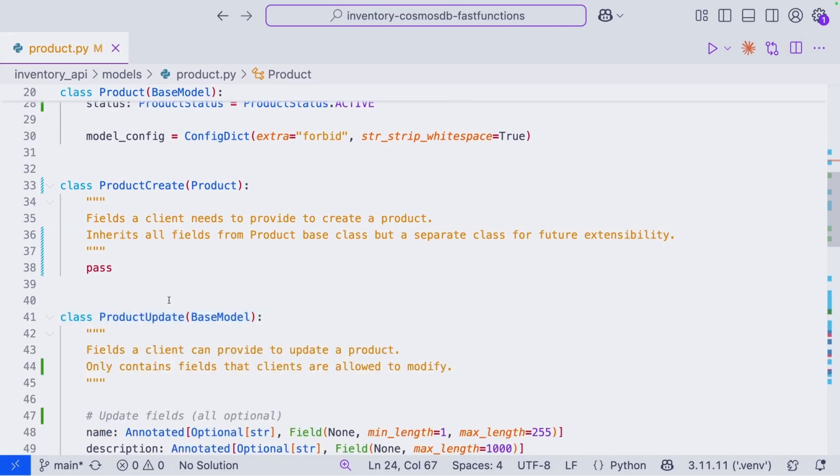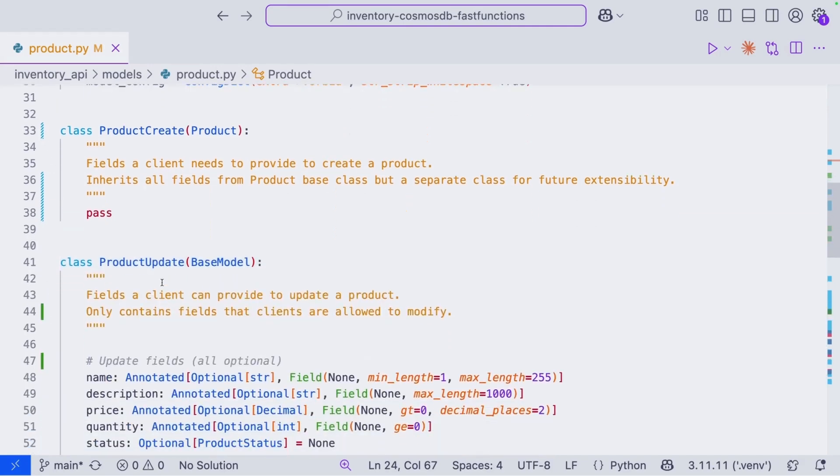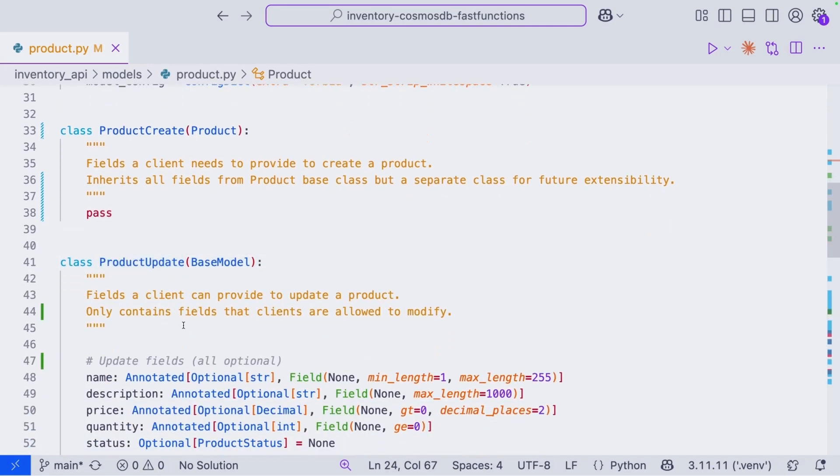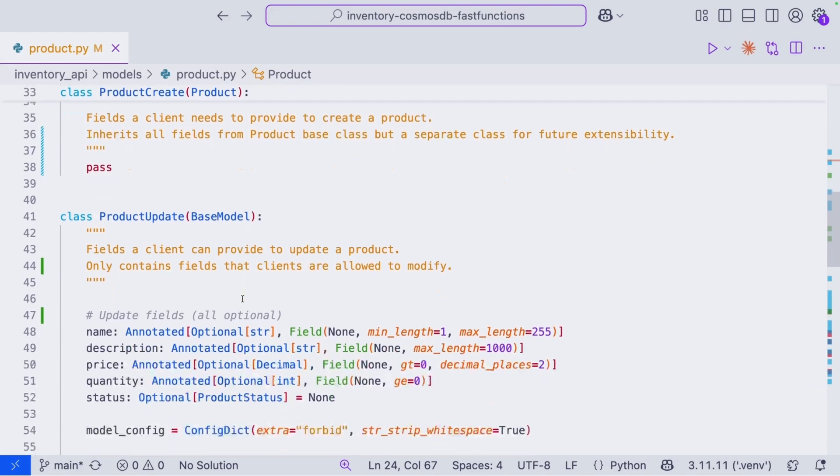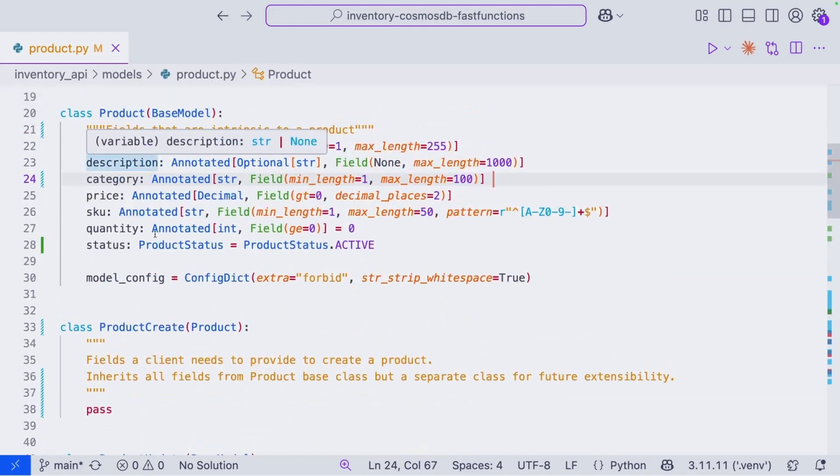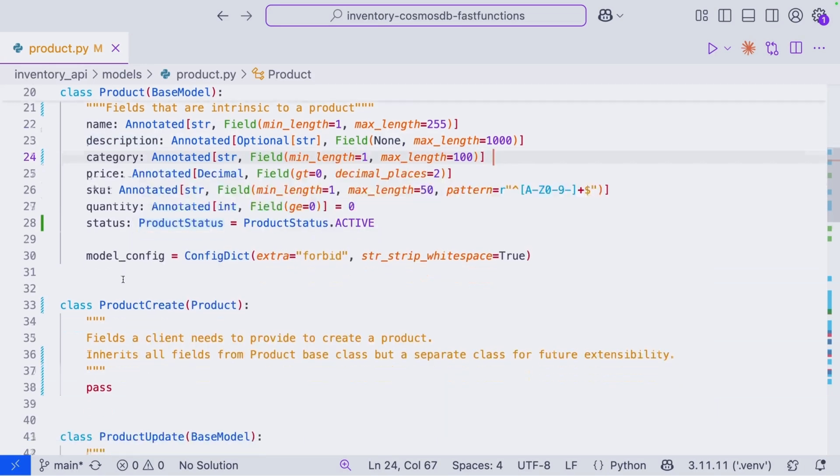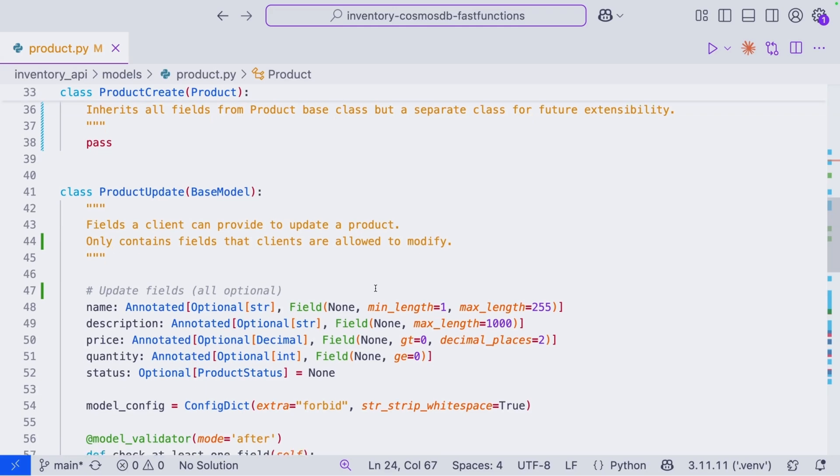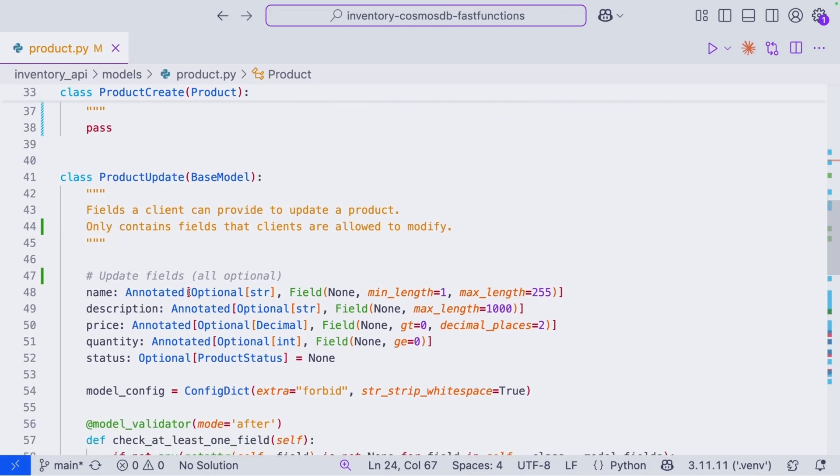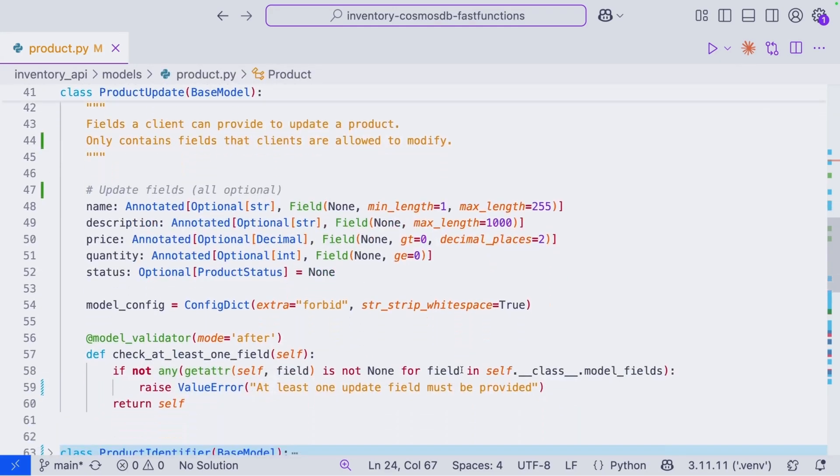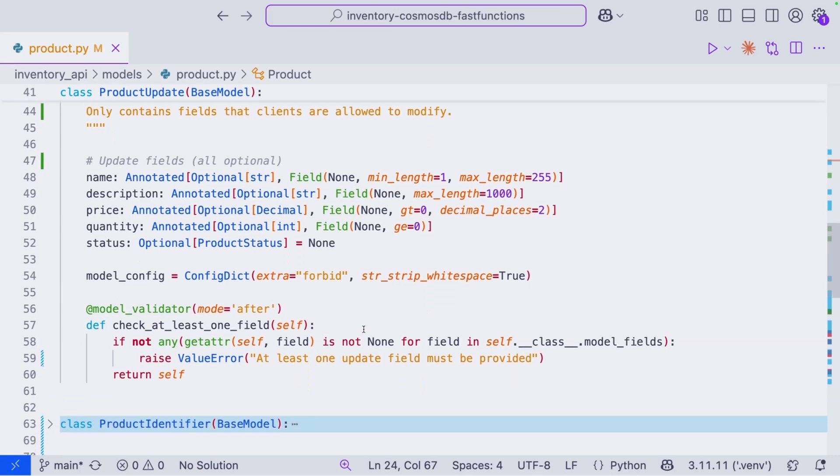When we want to update a product, we're going to use the ProductUpdate model, which is a base model because the fields in Product are all required. However, when we update a product, there might be fields that we do not want to provide. So we've set them all to optional. Additionally, here in our model validator, we have to make sure that we are receiving at least one updated field. If not, it makes no sense to make a call to the database with no information.